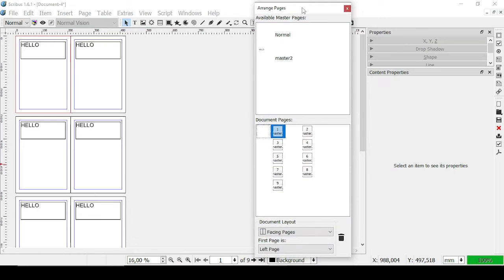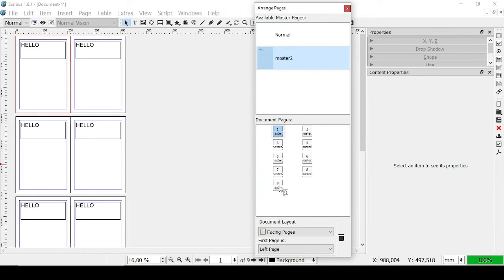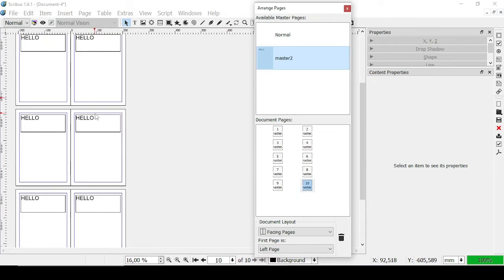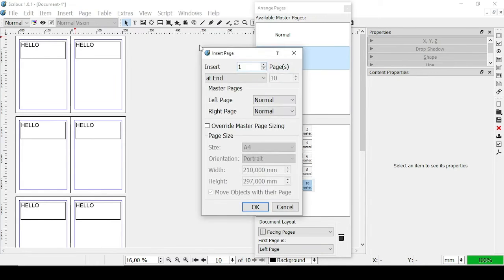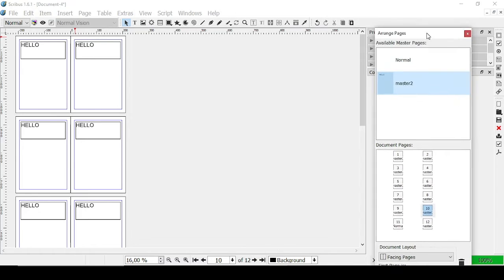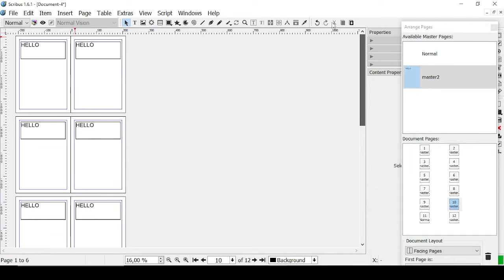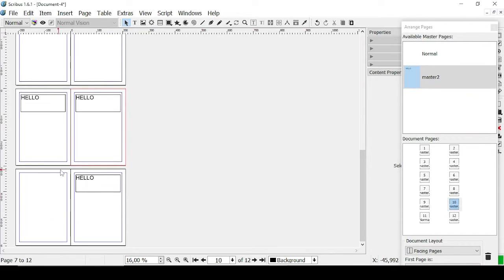If you want to create a new page related to Master Two, click on Master Two and drag it to the position where you want it. You can also go to Page, Insert, add two pages, and manage the master pages — so the left one is Normal and the right one is Master Two. Let's click OK. As you can see, now we have all pages relating to Master Two, except for one which is Normal.